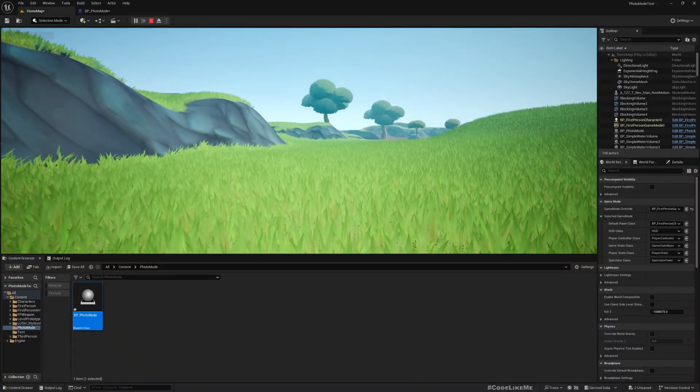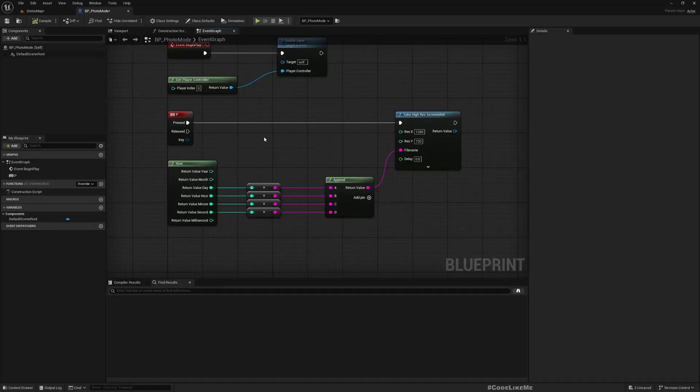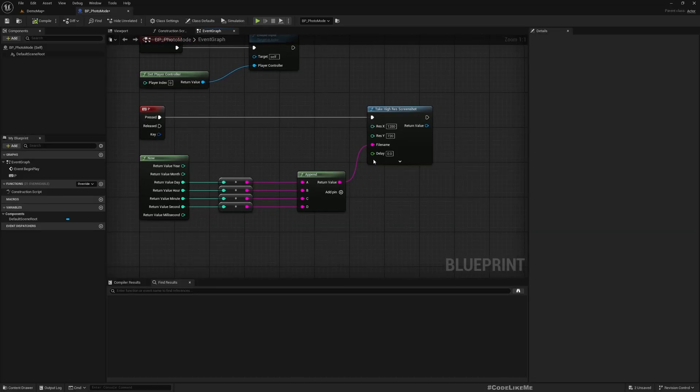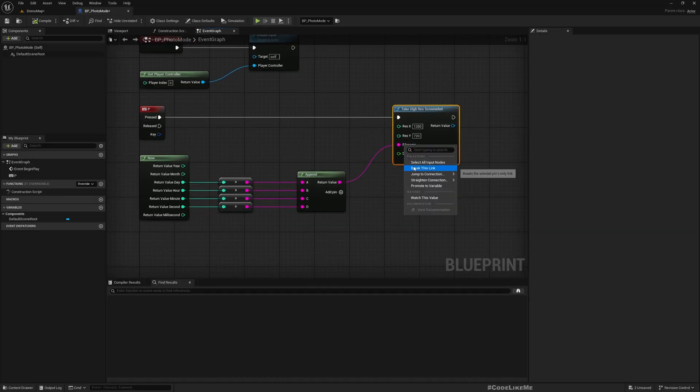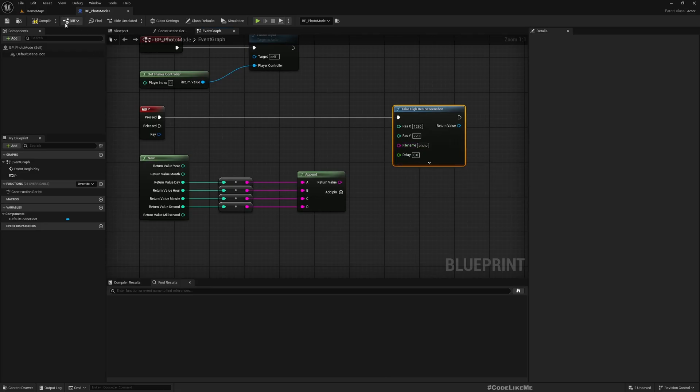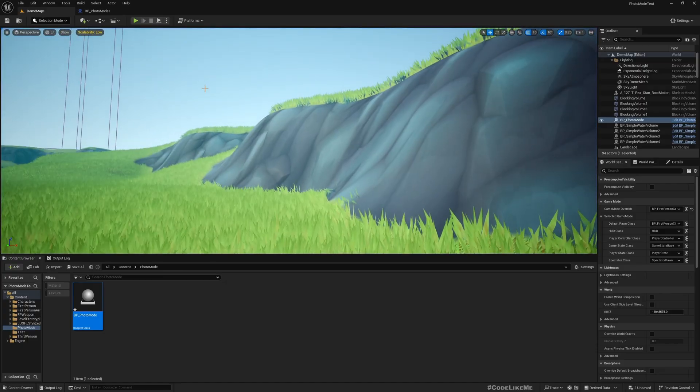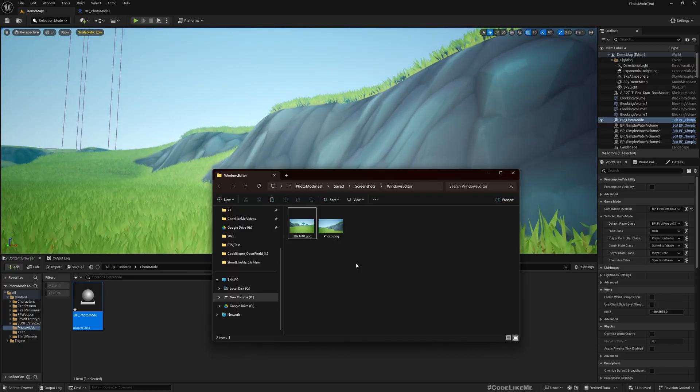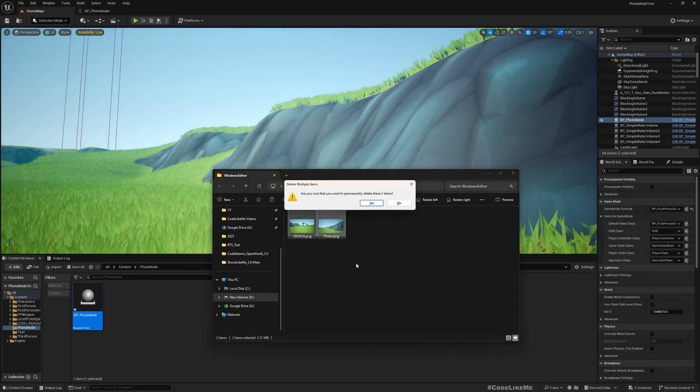Now the next step is how to load this. Another thing is instead of using this file name, if you use some specific file name like this, it will be overwritten in the folder.